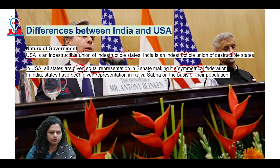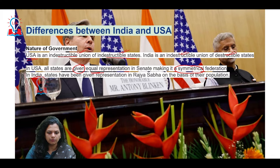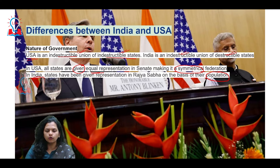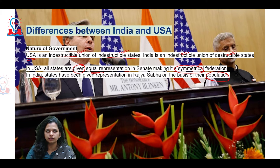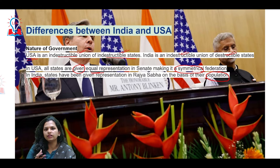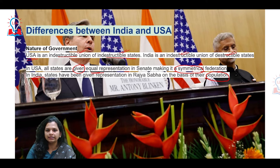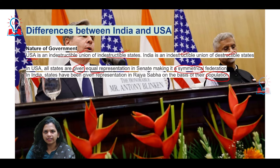In India, however, states are given representation primarily on the basis of their population. So there will always be a very big difference between, say, Uttar Pradesh and Maharashtra vis-à-vis Goa and Sikkim, because the population varies greatly among them.